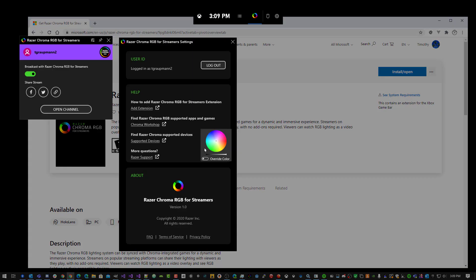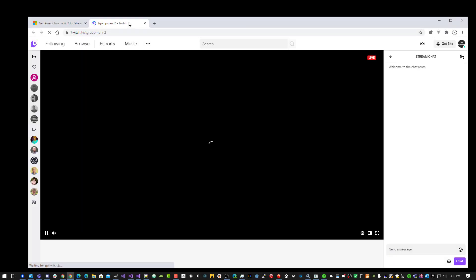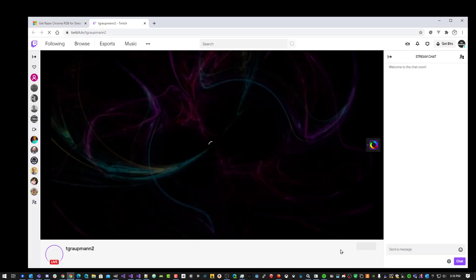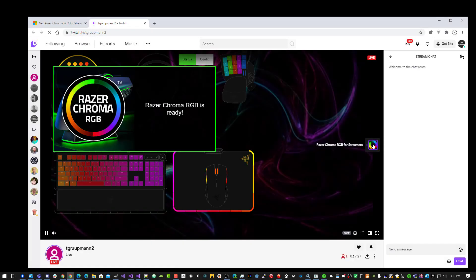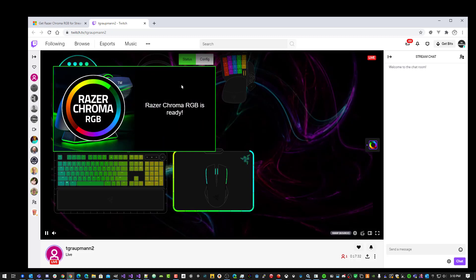Open GameBar again. We're done with the settings. Go and open your channel. This will take you to your live channel. Now I can see over here that the Chroma Overlay is appearing.